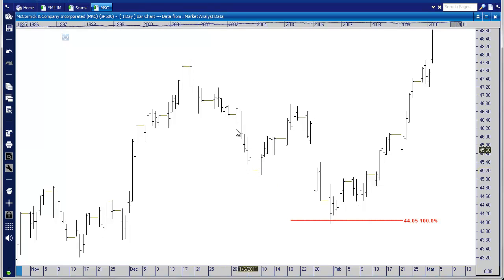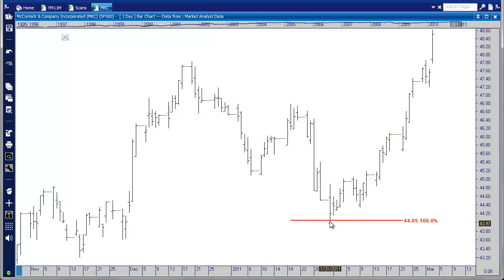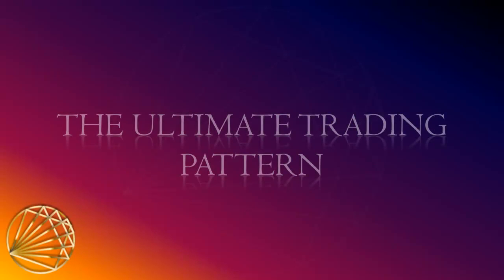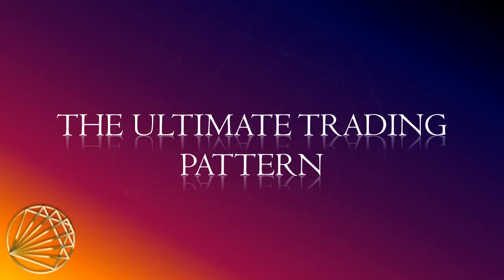Now we have a very clear price extension target. From this high to this low we measured the range and projected it from this high, and we can see the market comes down and touches this level before it reverses. In summary, the price retracement and price extension tools are powerful in their own right, but they are best used together. In the next section of the geometric trading course, we'll put these two tools together to find the ultimate trading pattern.